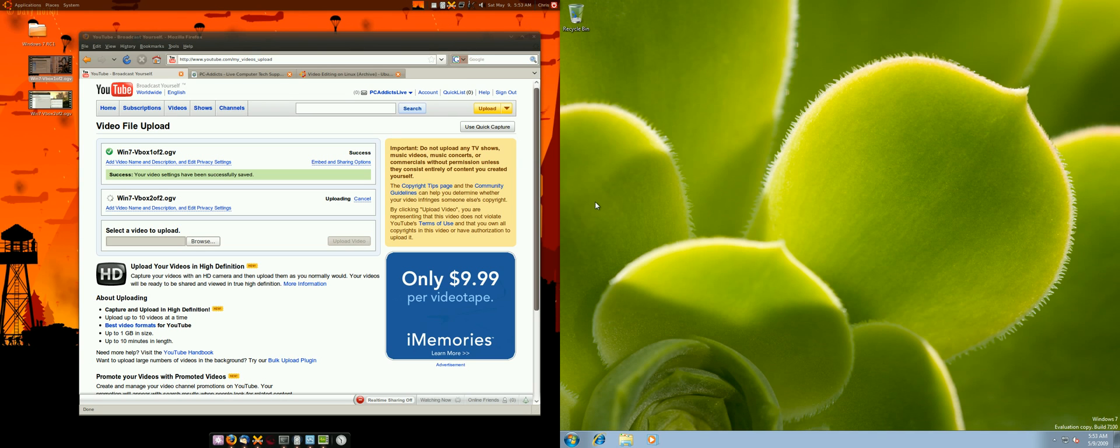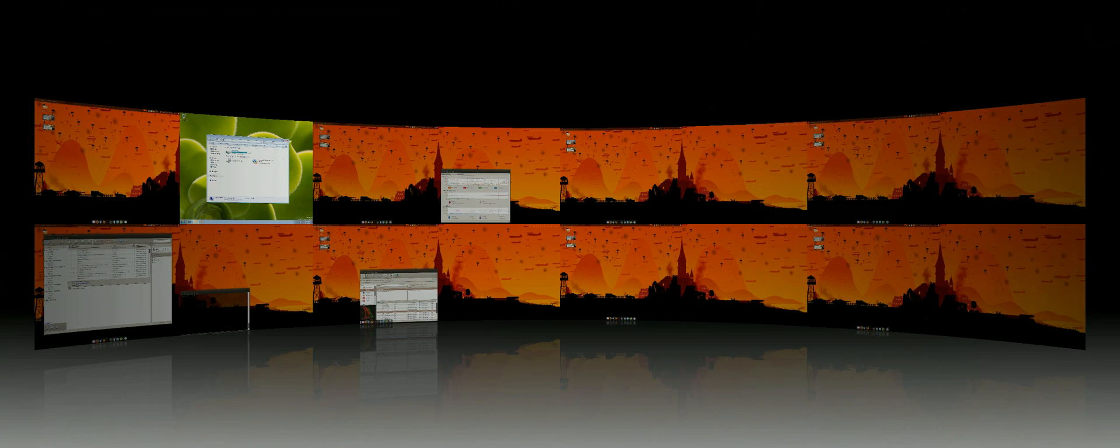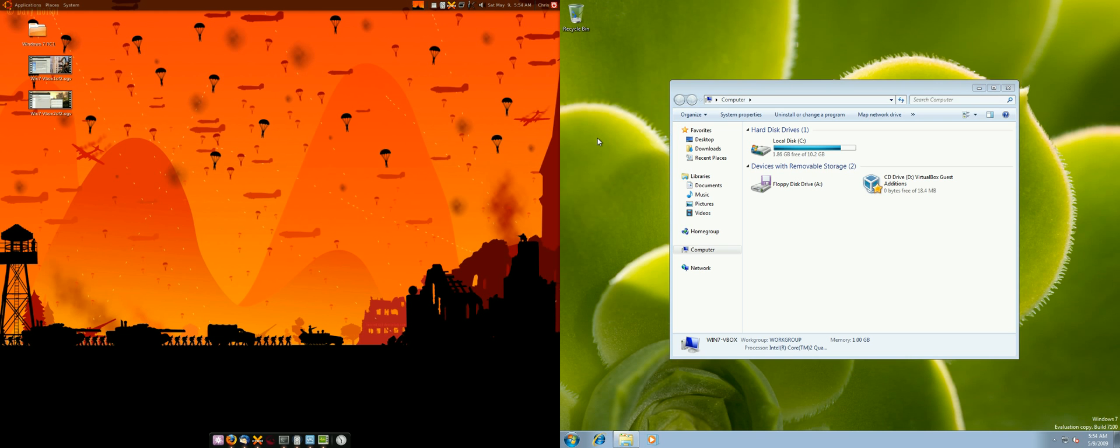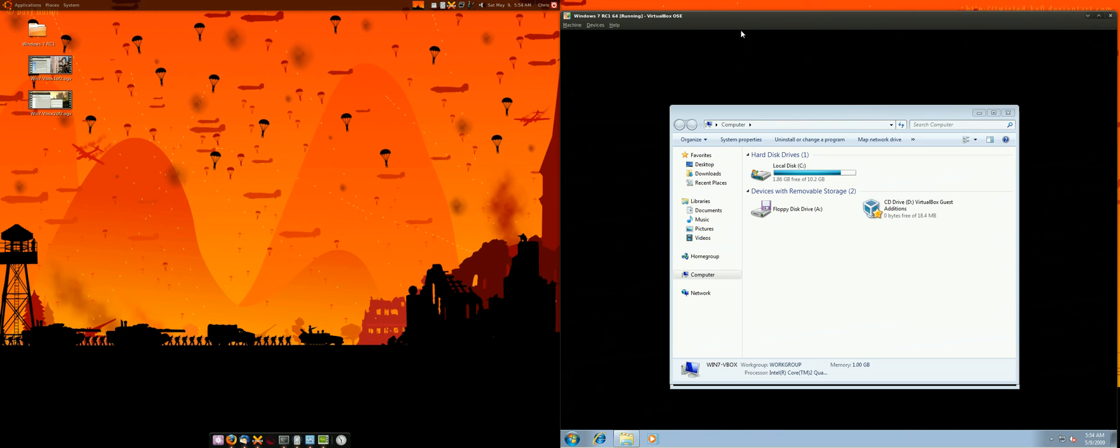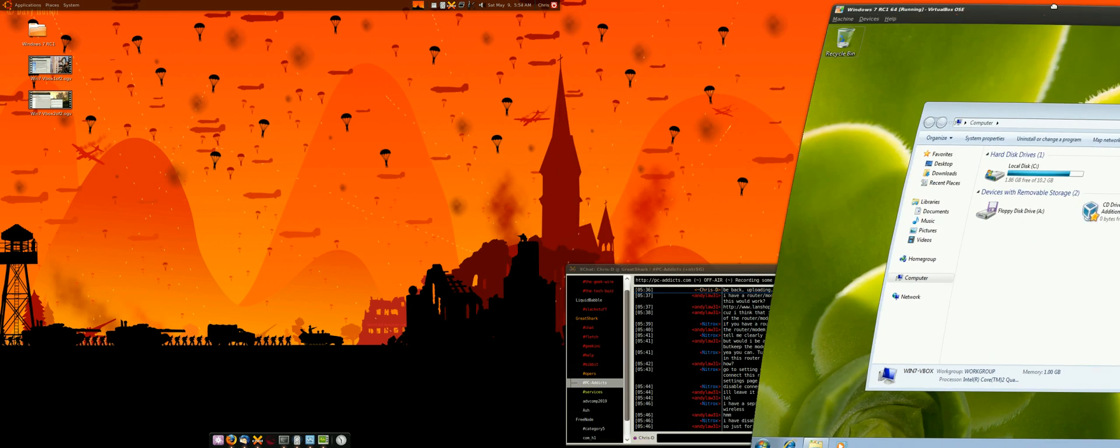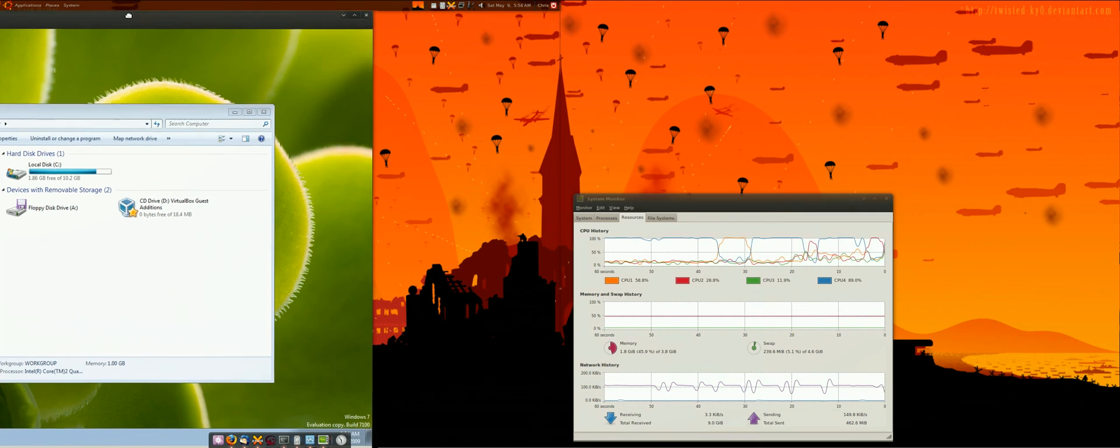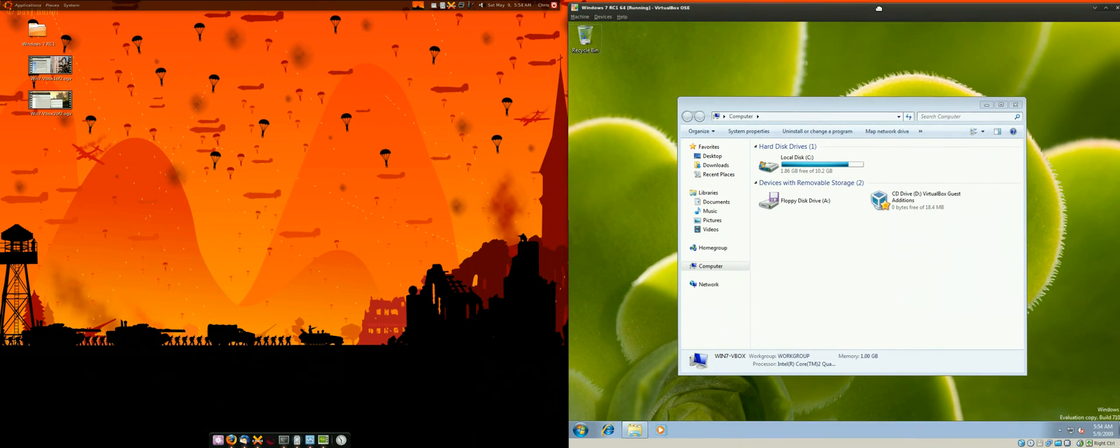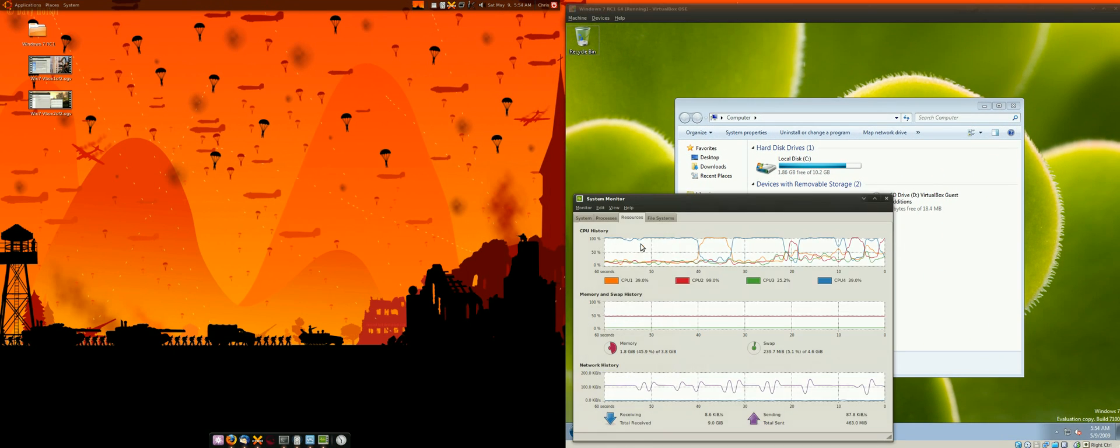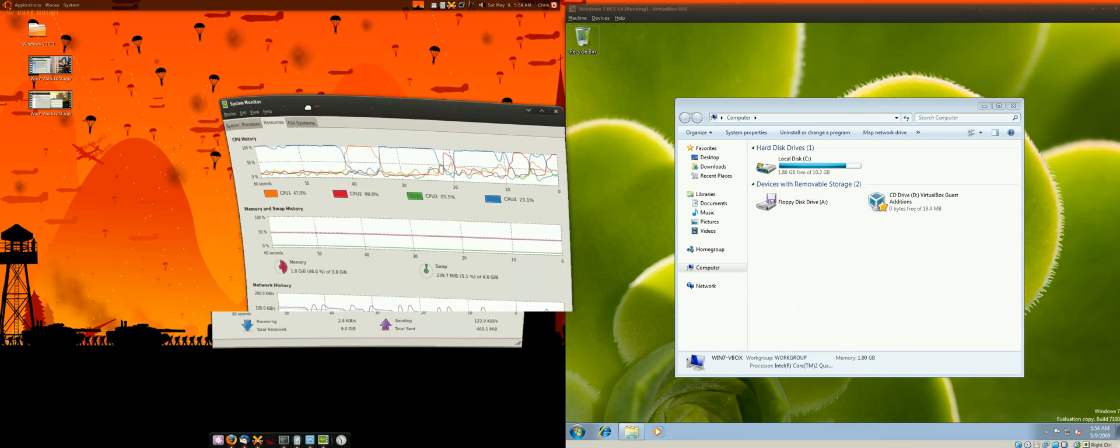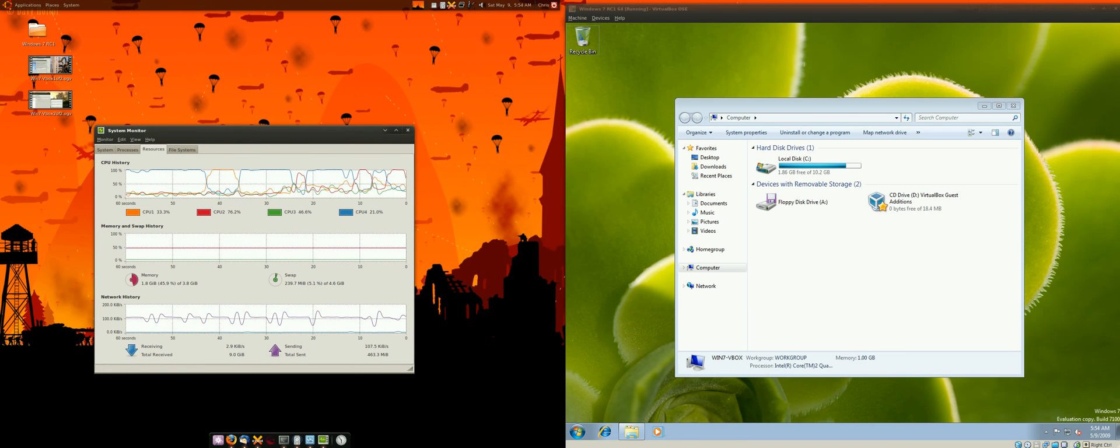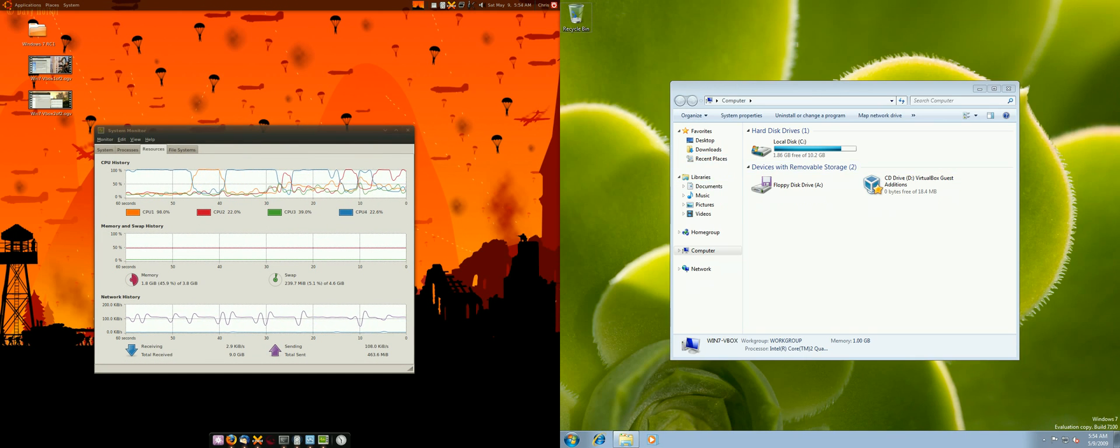Alright, here we go. We got Windows 7 installed in VirtualBox. Let me minimize that. Actually, you know what? Let's see. Let's do this first. Let's get this bad boy over to... back to this one. And let's get this one over there. And let's go back. So, here we go.